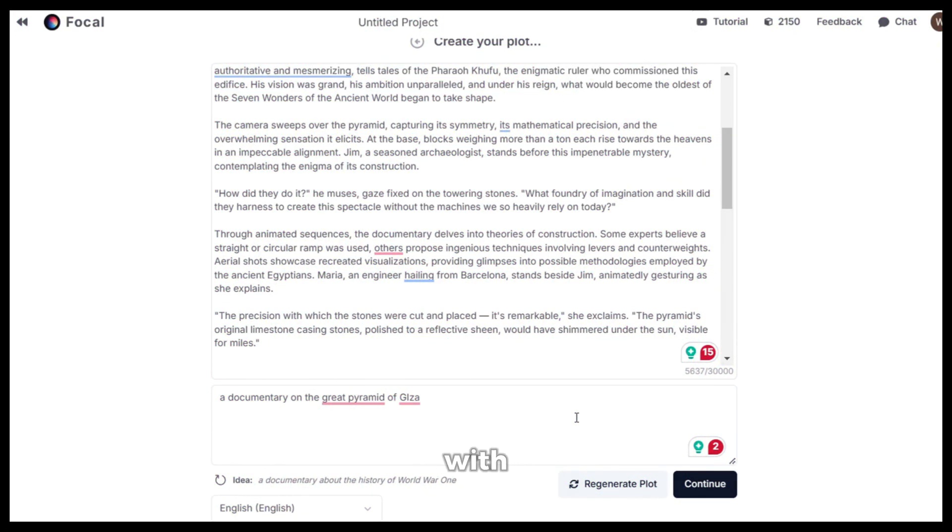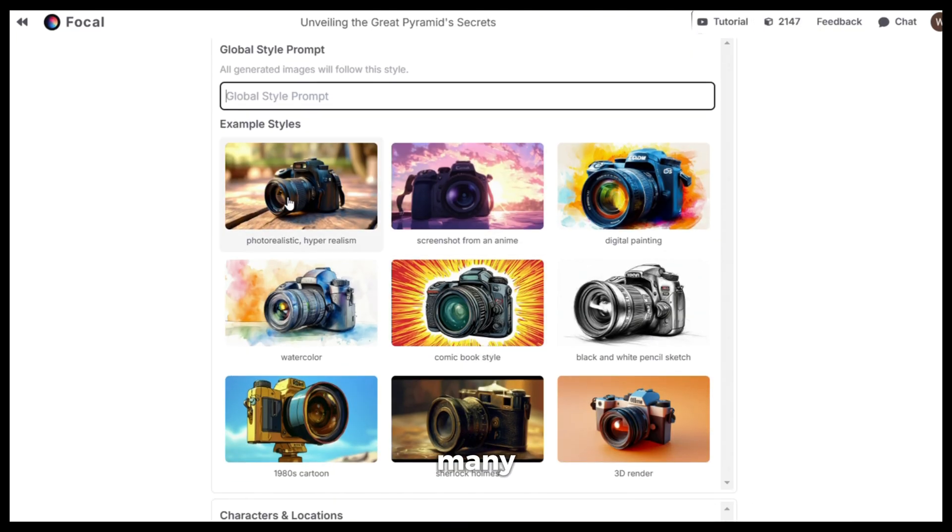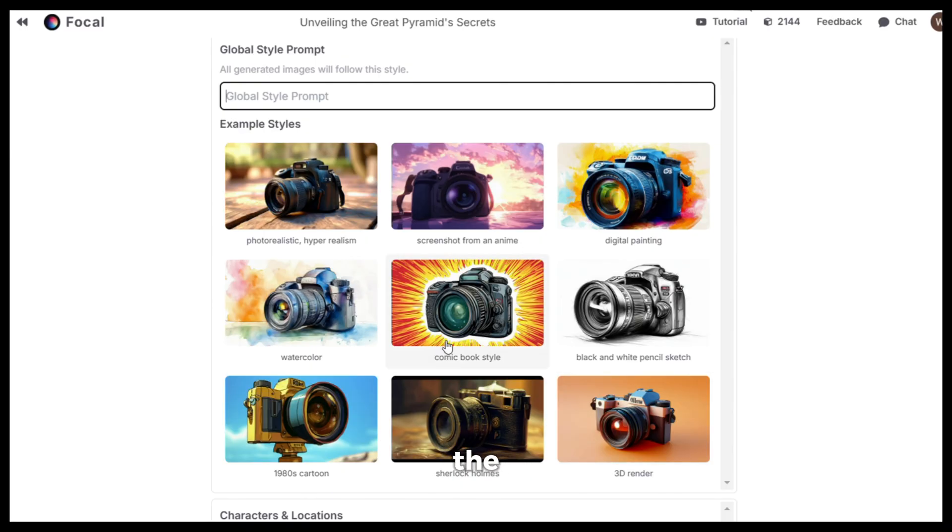Now, after you are happy with the plot, click on continue and here you need to select the style. As you can see, there are so many different styles available. You can choose the one you like. I will go with the realistic option.